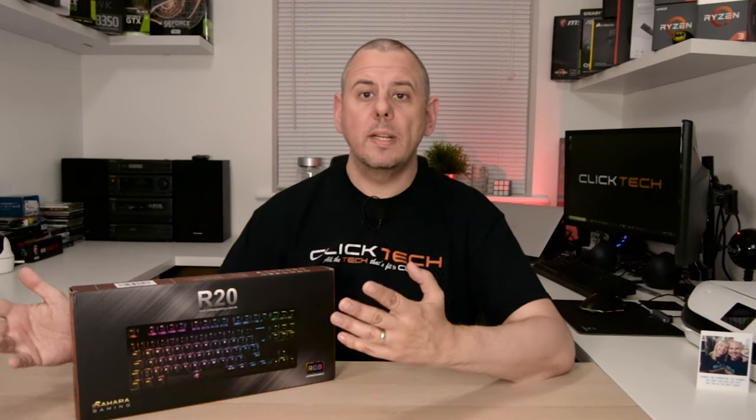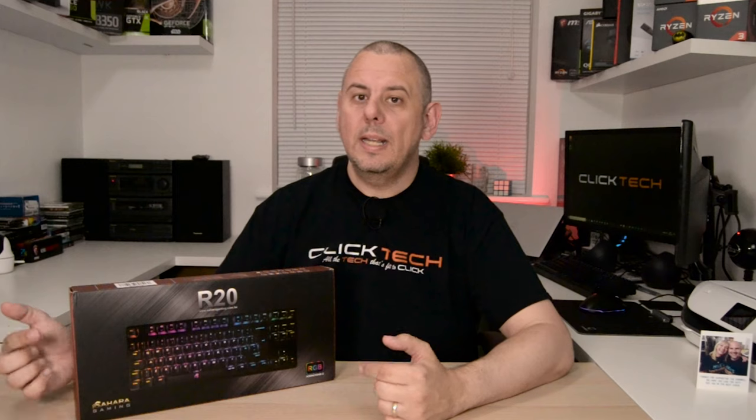So when they contacted me and told me they had a mechanical gaming keyboard coming out, I was intrigued. And here it is, this is the Sahara Gaming R20 ten-keyless mechanical gaming keyboard. So let's get it out the box and let's have a look.